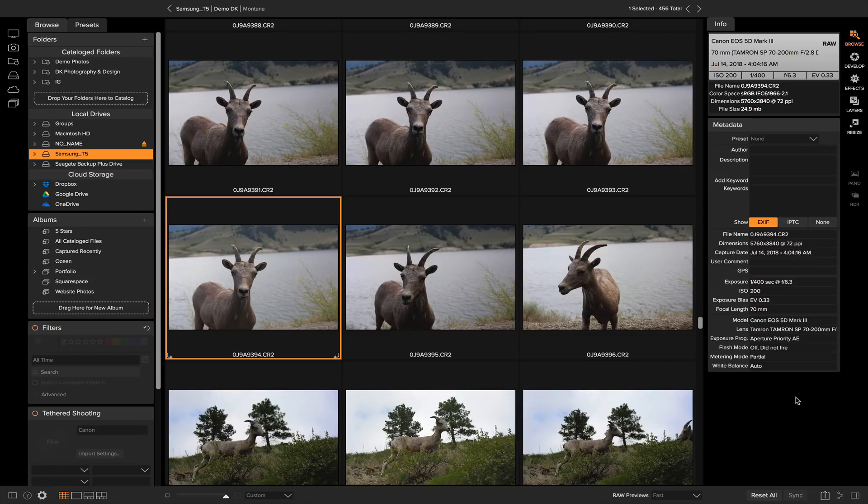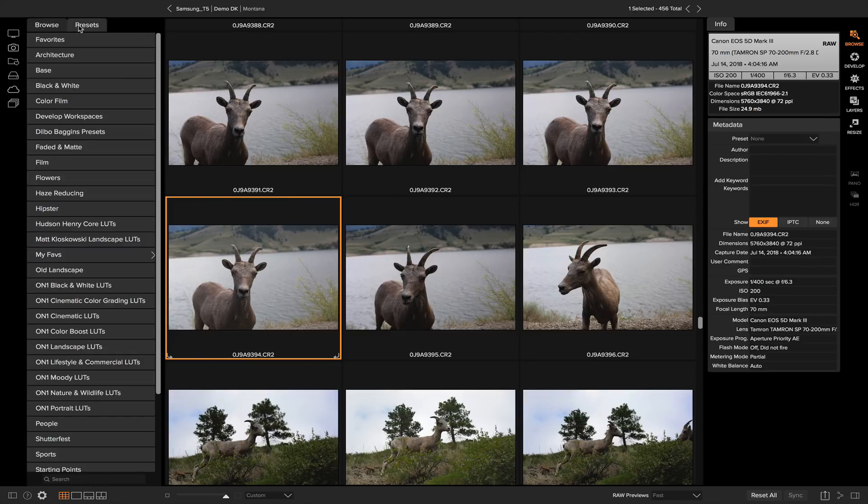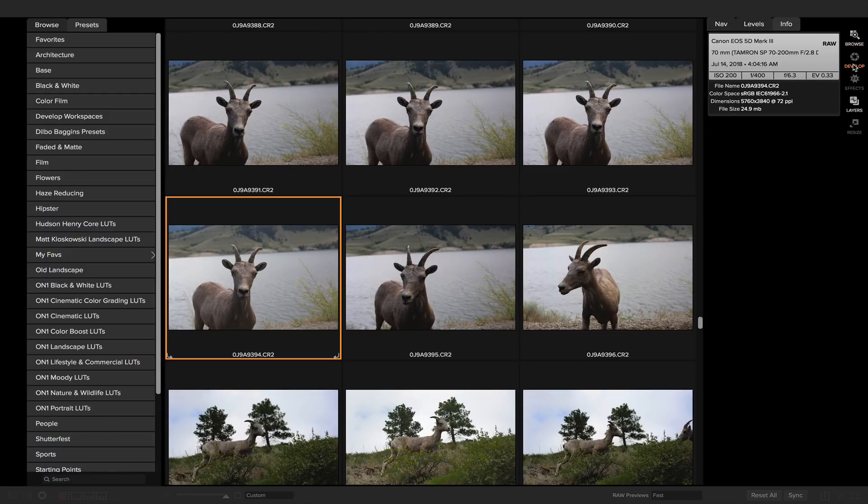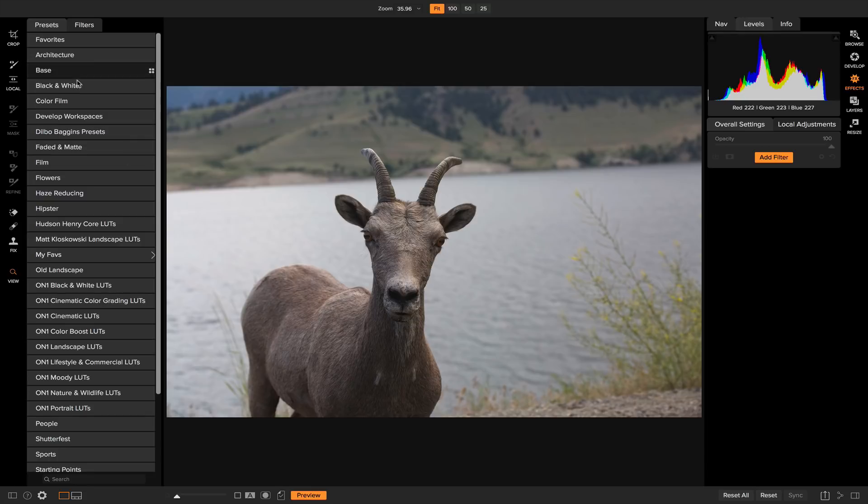To get started I'm in my browse module inside of OnOnePhotoRAW. To access my presets there's three different places. You can go to your left side pane inside of browse and select presets. You can also find that same pane inside of develop and inside of effects.